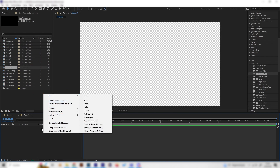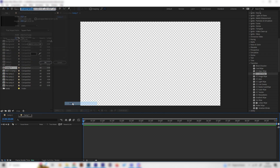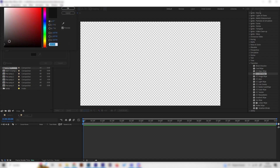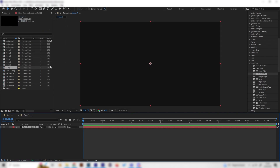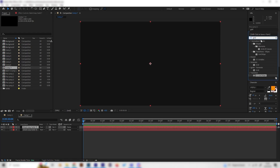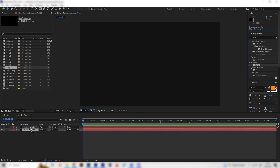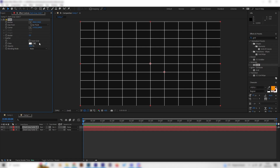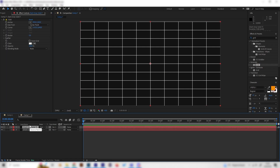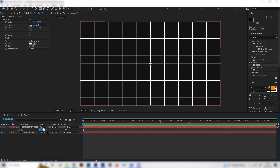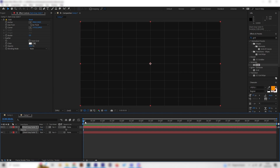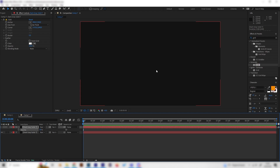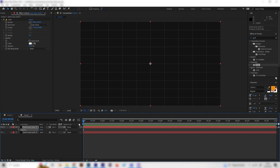First of all let's make a background, so just right click and add a new solid. I like to make it dark grey — not completely black, but dark grey. Then with this selected, duplicate it by pressing Ctrl+D, search for the grid effect in the effects tab, and apply it to the upper layer. Press T on the keyboard to reveal the opacity settings and bring down the opacity to 10%. I think this looks more interesting than just a plain normal background.